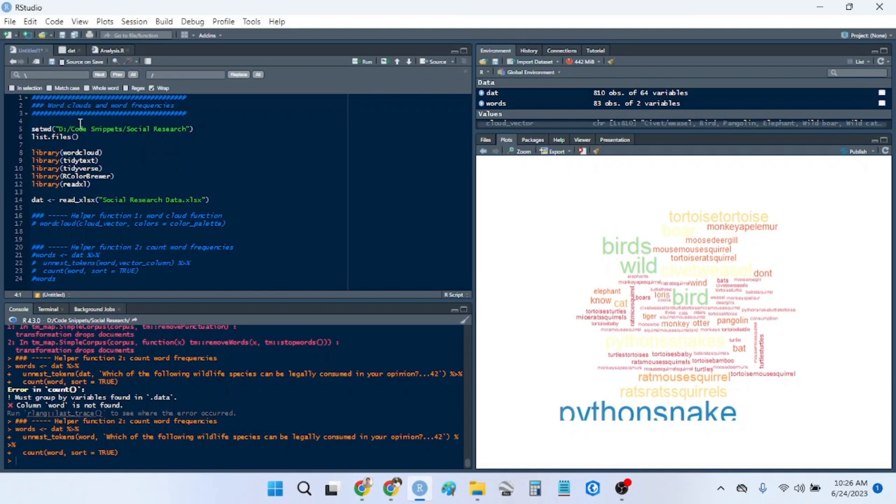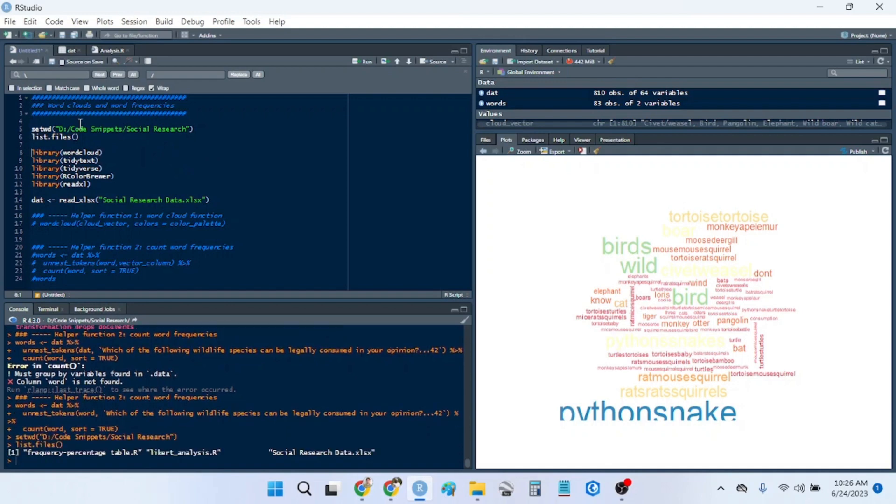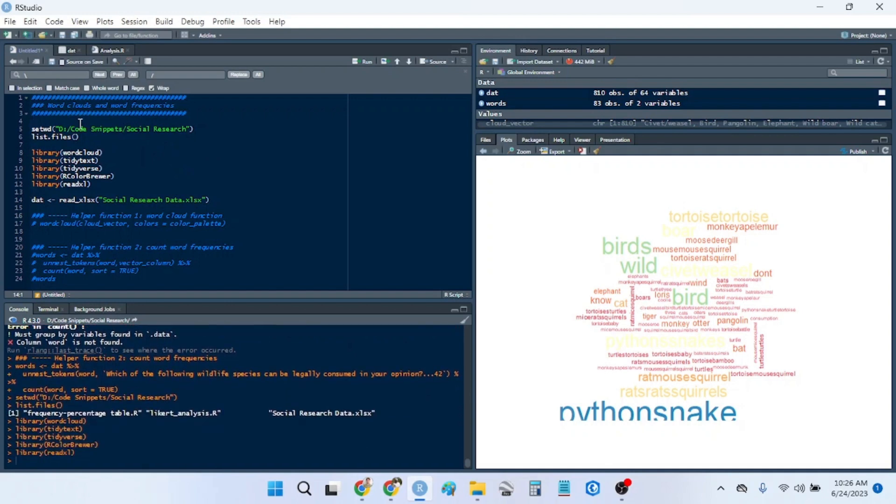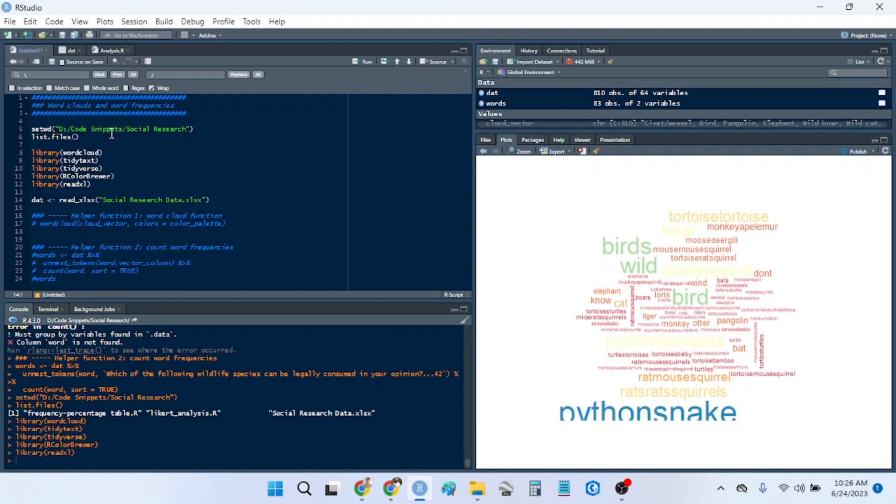So word clouds are essentially these frequency graphs where the most frequent words used is in a larger font, and then the least frequent words are in a smaller font. And this essentially just shows shared themes among all of the respondents.